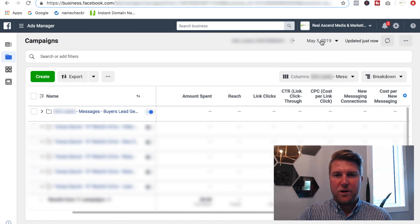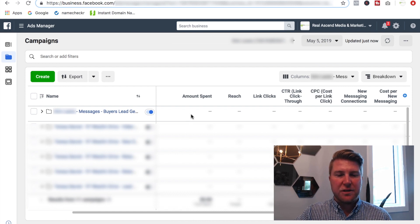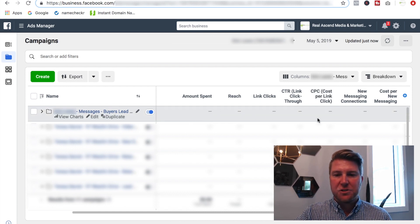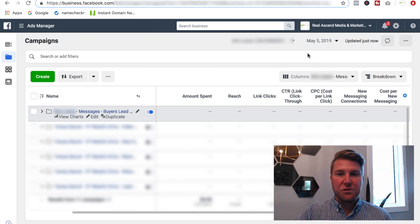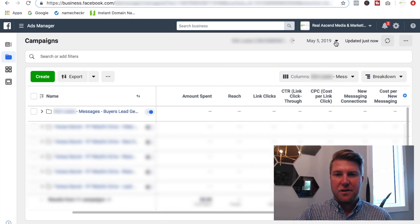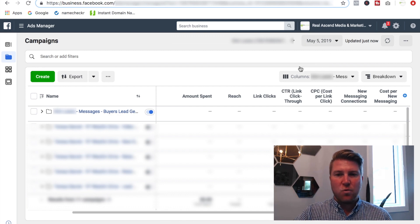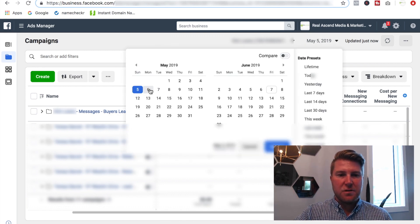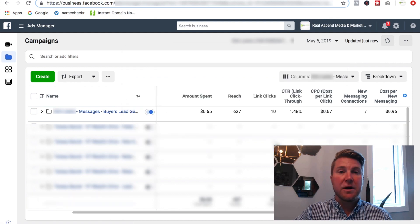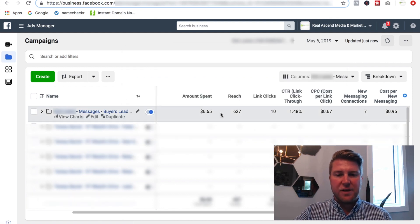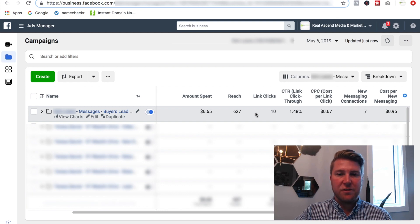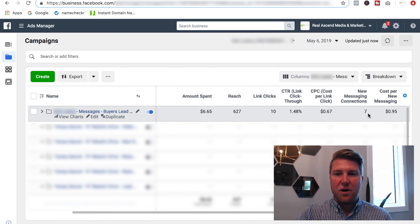So what I'll do here is I will go back to May the 5th. Okay. So there we are, May the 5th, 2019. And as you can see, there is no money spent, there is no data because this campaign was not launched yet. If I fast forward one day to May the 6th, you will start to see some money being spent and some data showing up.